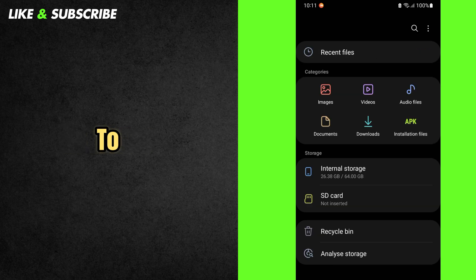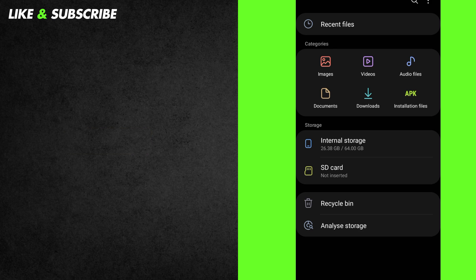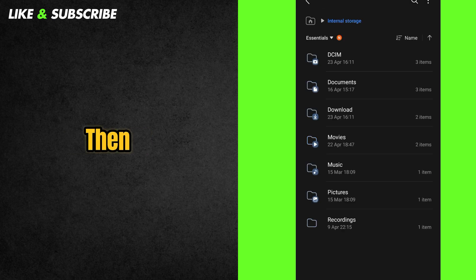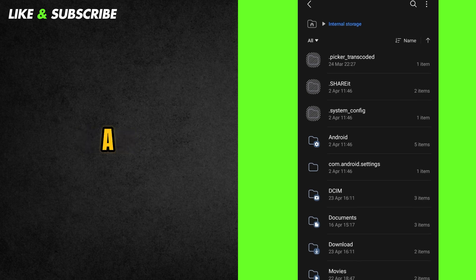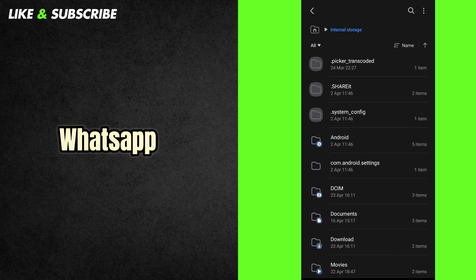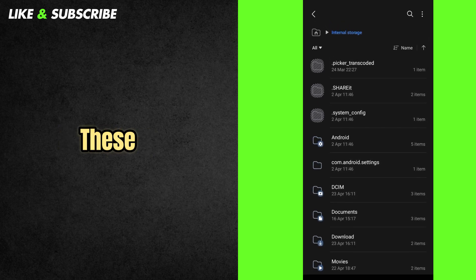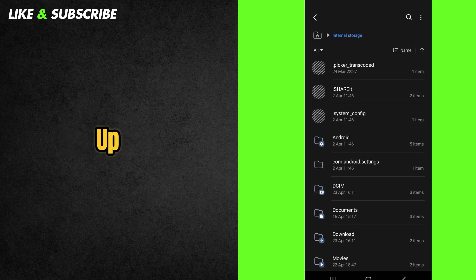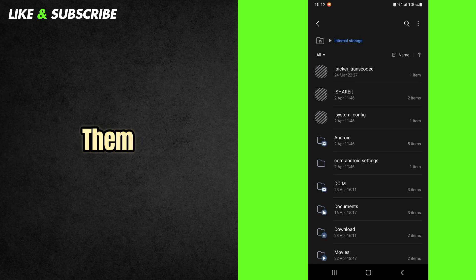Now find and go to Internal Storage or Internal Memory. Then, go to Essentials and press All. Your phone saves a copy of every photo or video you send on WhatsApp. These copies can take up a lot of space. Let's delete them.